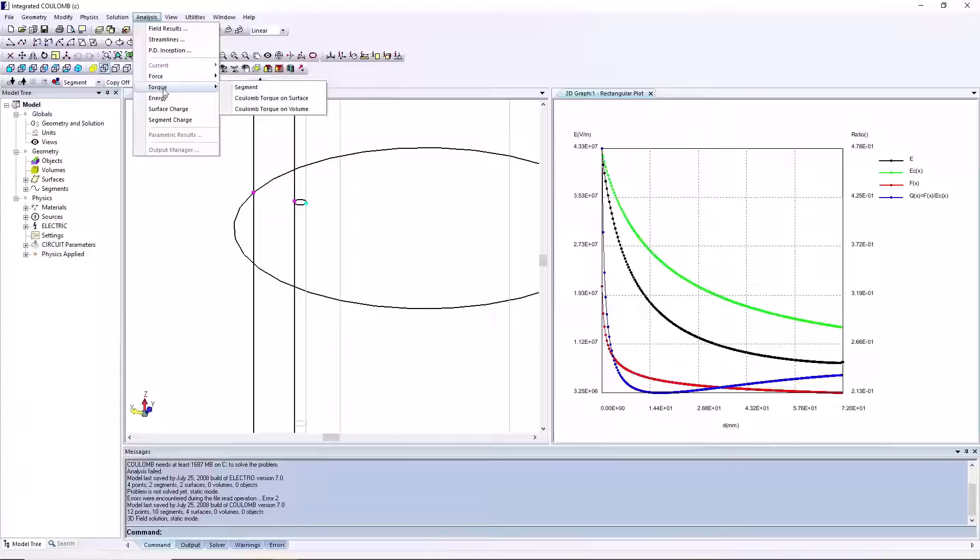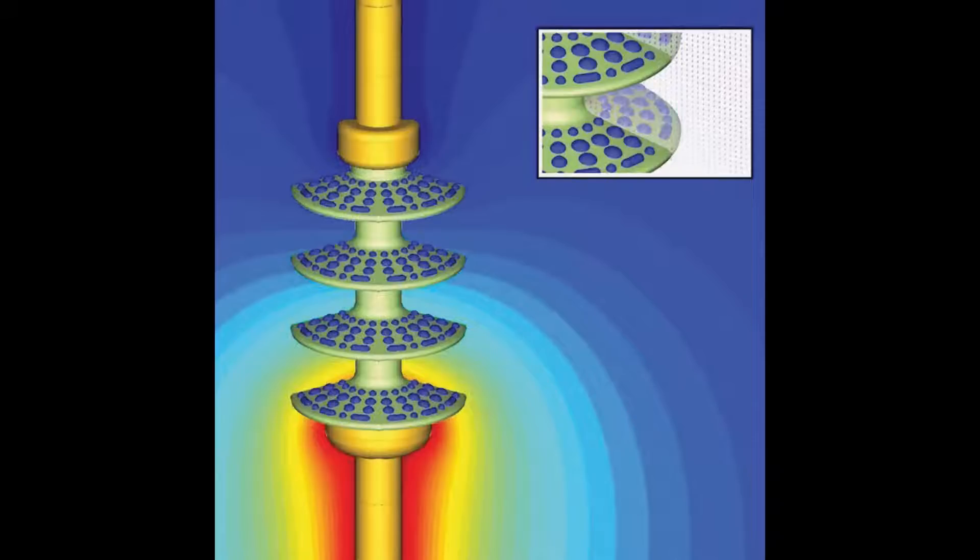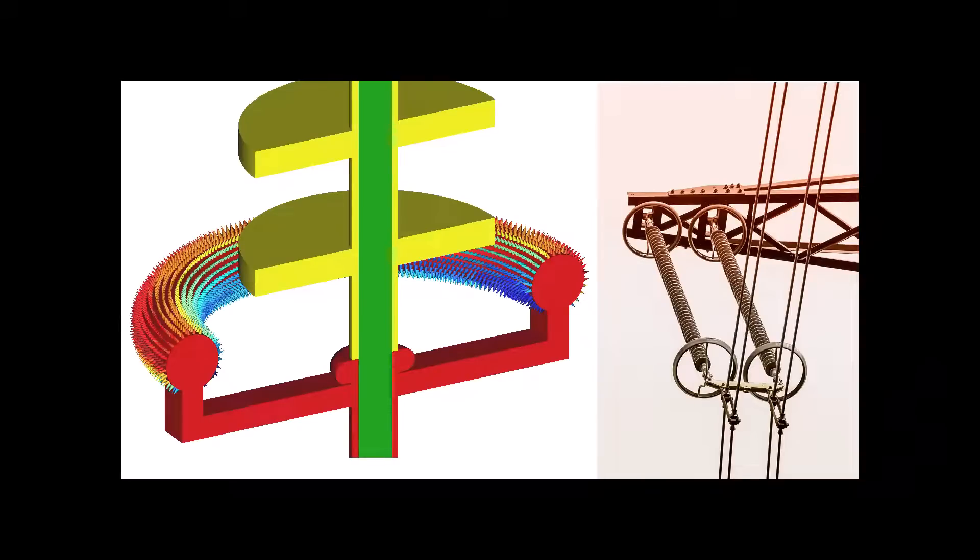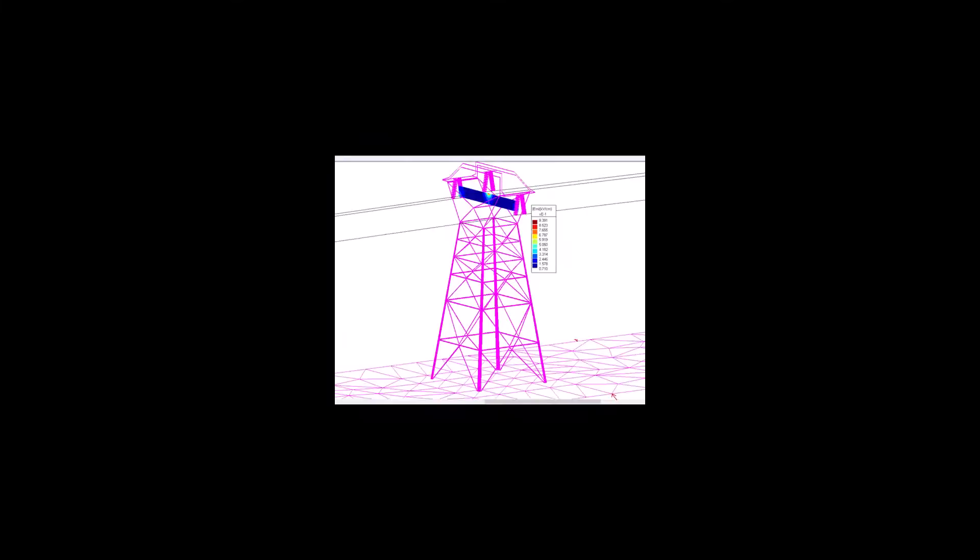These are relevant for applications such as insulators, bushings, vacuum interrupters, corona rings, power lines, lightning, cables, transient events, and dielectric breakdown, among others.